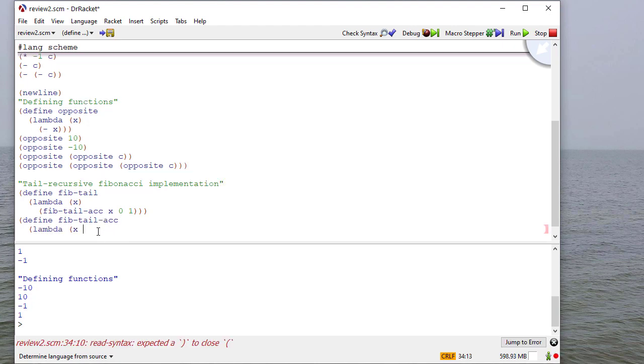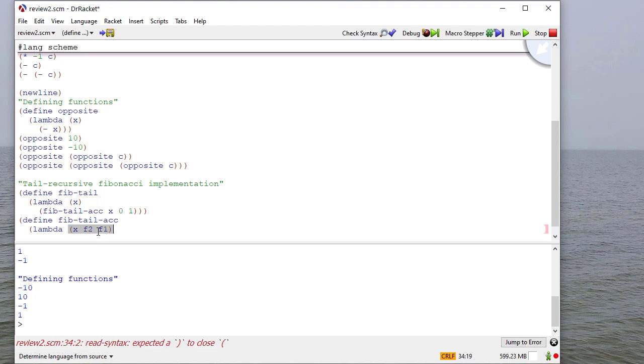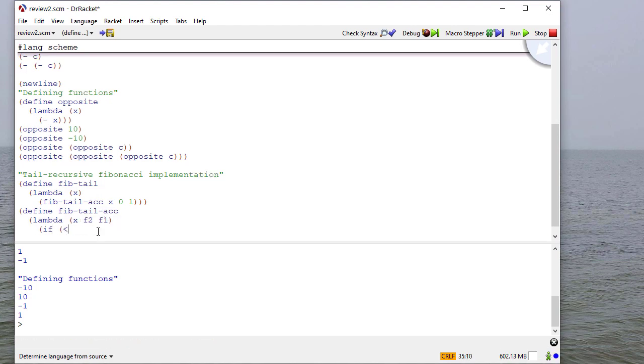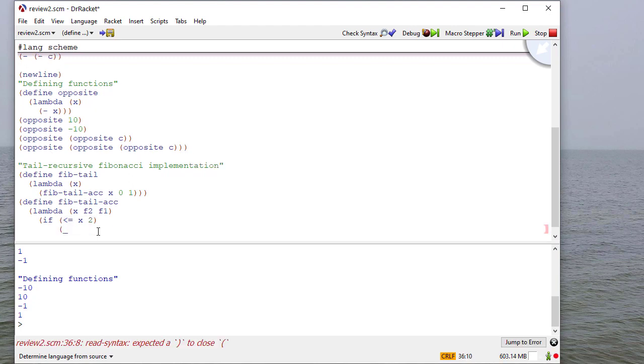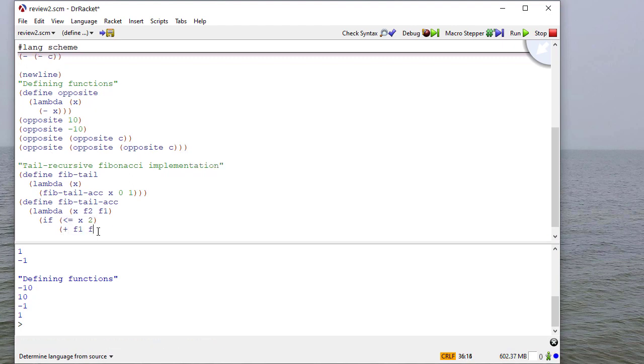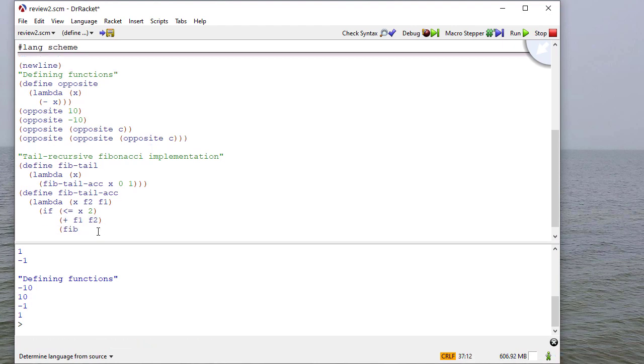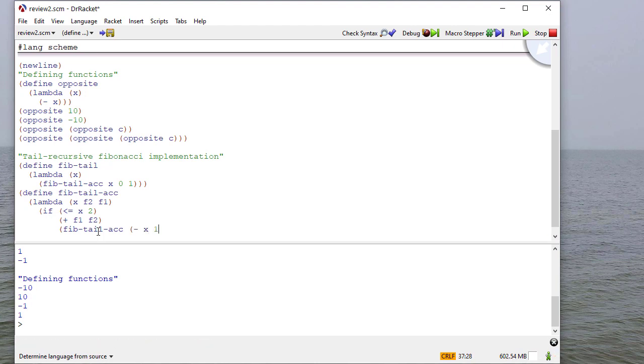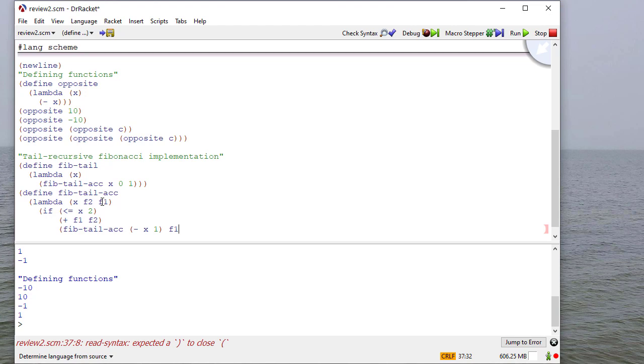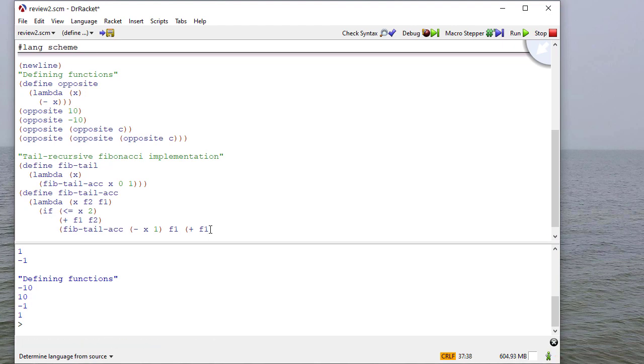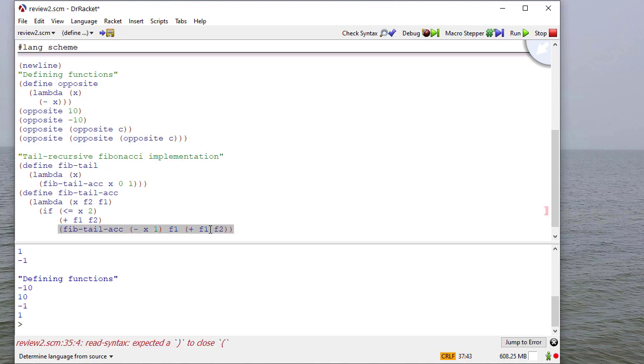In my accumulator function, I have three parameters. And if x is less than or equal to 2, I'm going to return the sum of F1 and F2. If it's greater than 2, I'm going to make a recursive call, subtract 1 from x, move F1 into F2's place because I'm moving further in the sequence. So now what was the Fibonacci of n minus 1 becomes Fibonacci of n minus 2. And then I'm going to add F1 and F2 together to get the new F1.